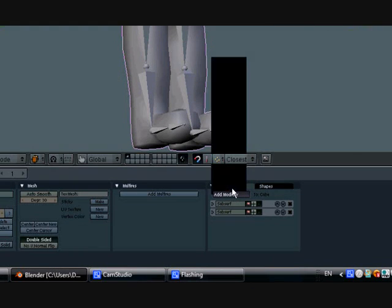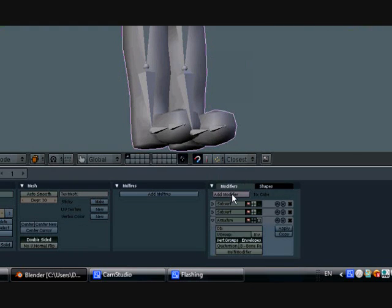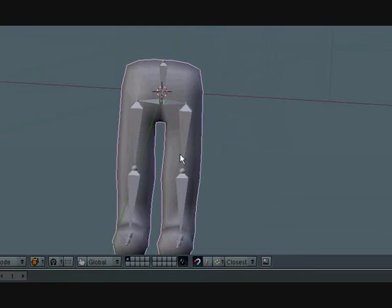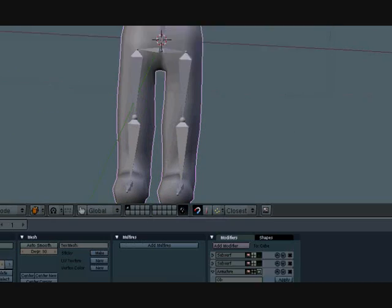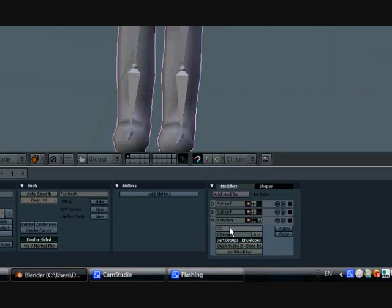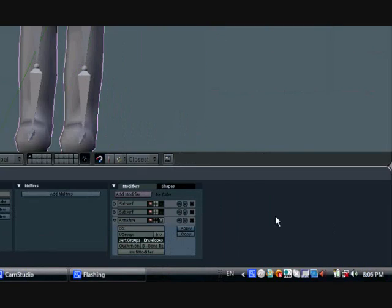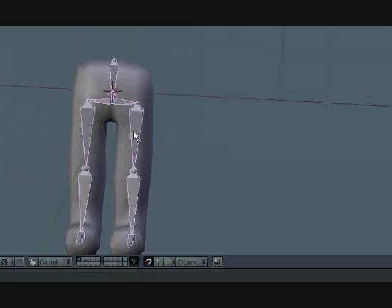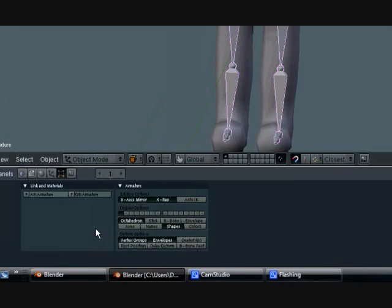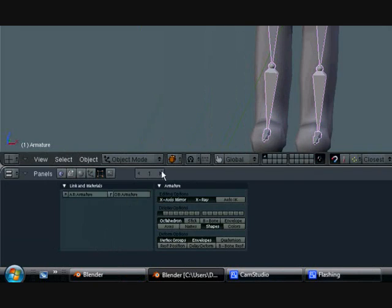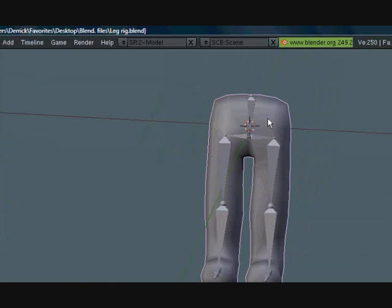Now you want to add another modifier and make this one an armature modifier. You can put in whatever you want here, so let's go ahead and select the armature. Check the name—it's armature, simple enough.